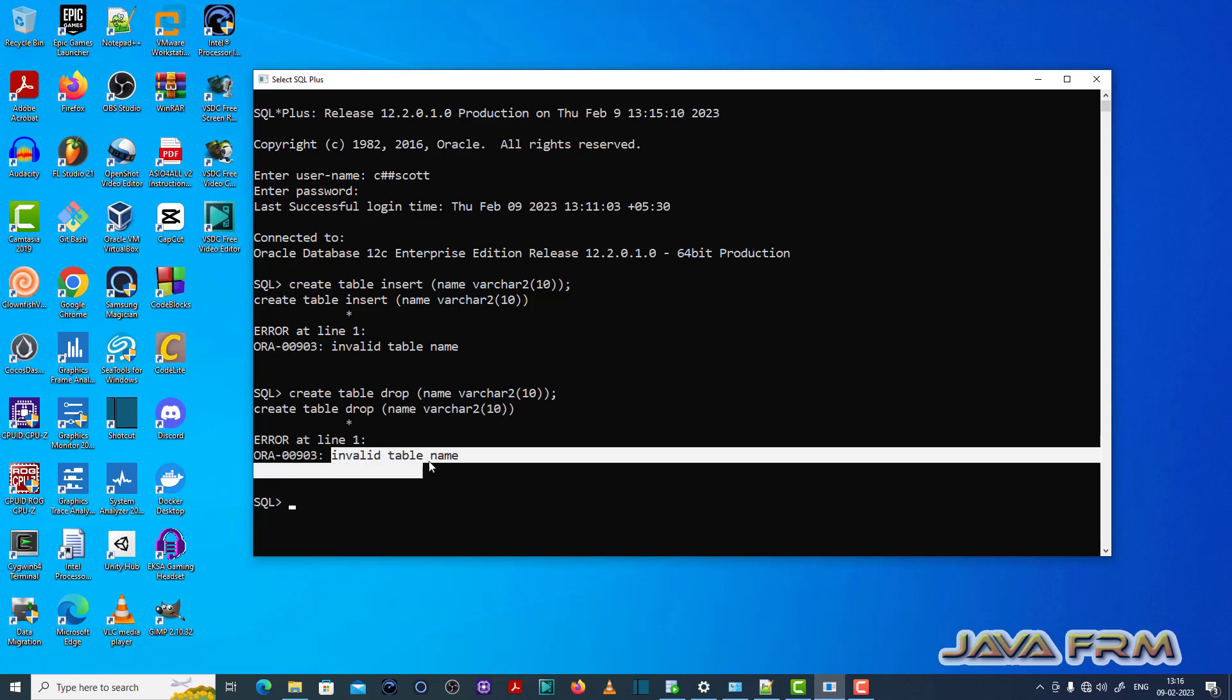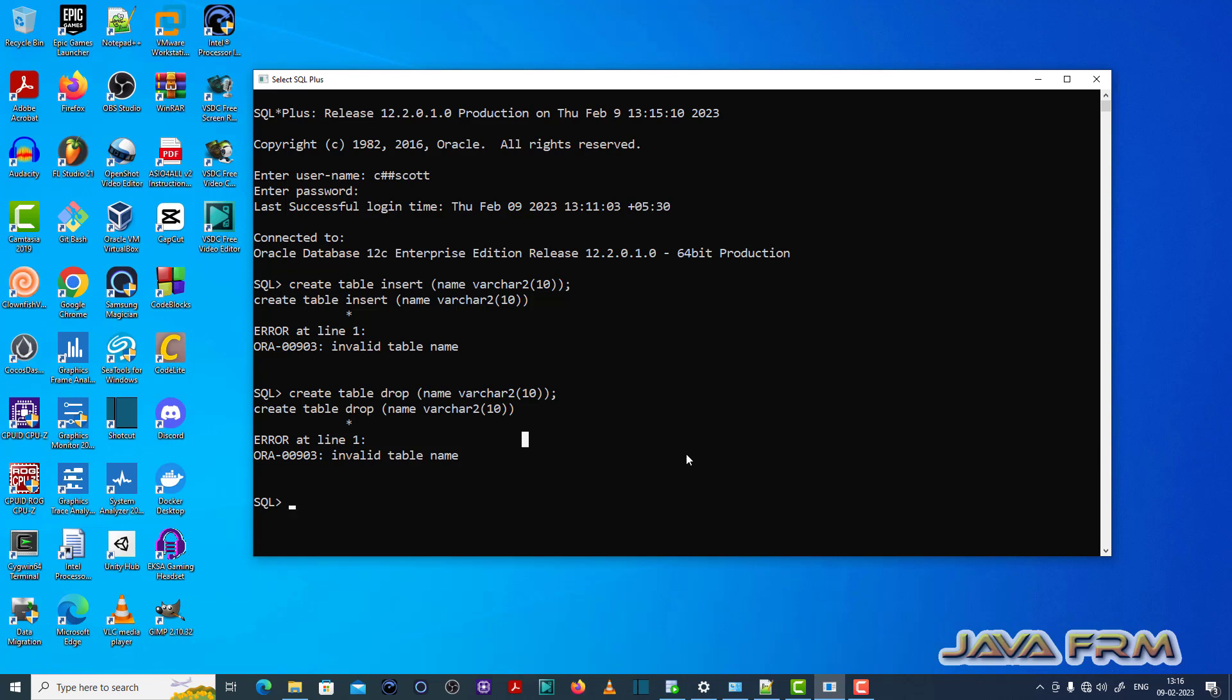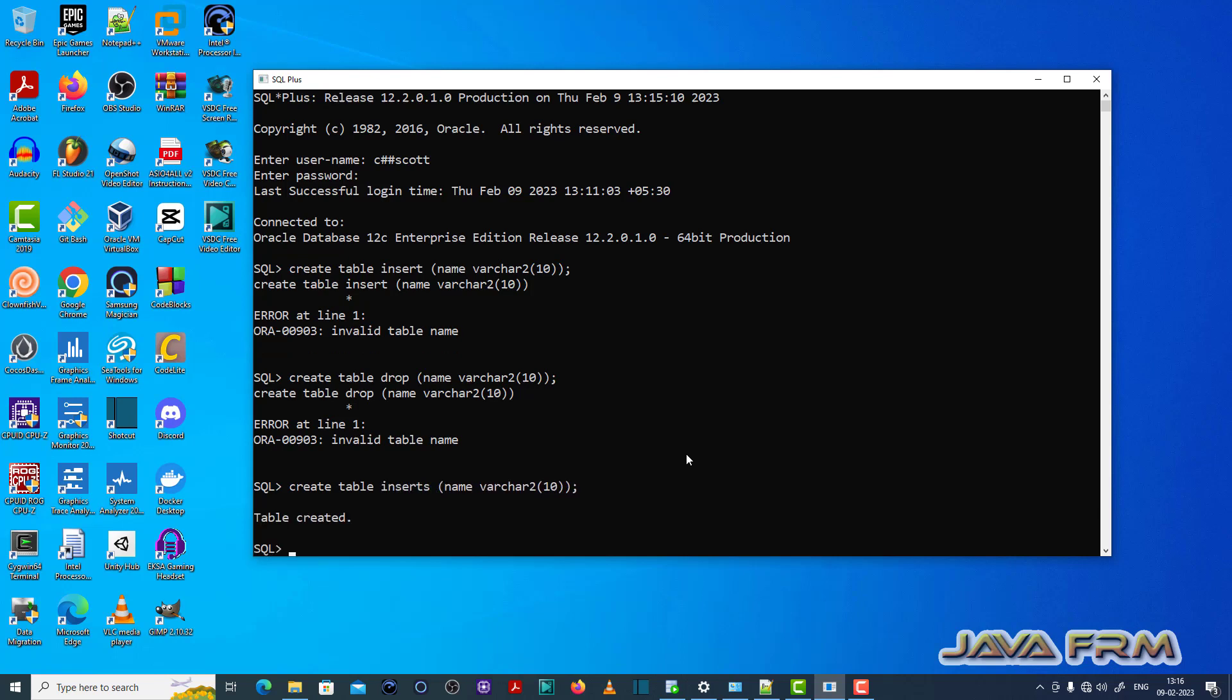which does not contain the Oracle reserved keywords and should contain normal characters. You can provide alphanumeric characters also. So provide the proper table name, that is the fix for ORA-00903.